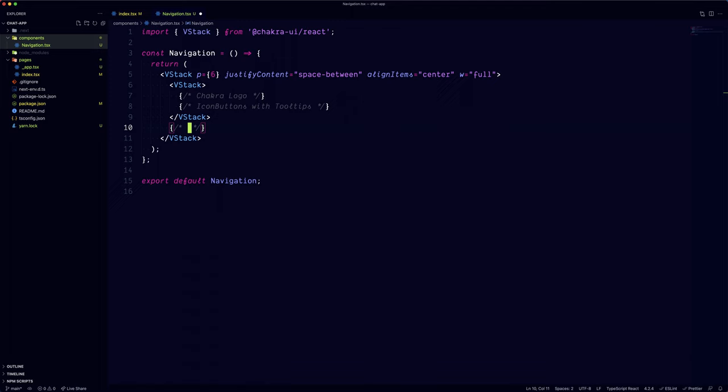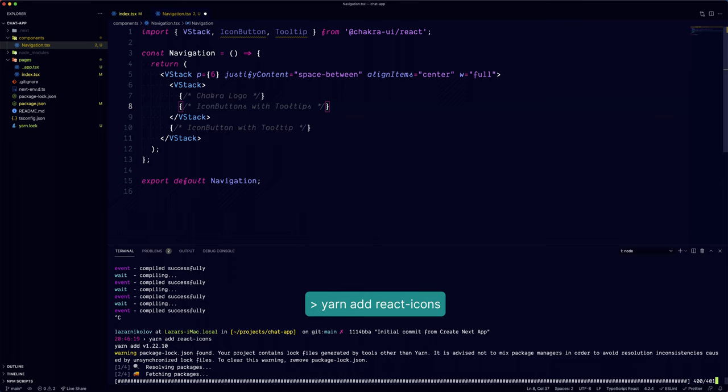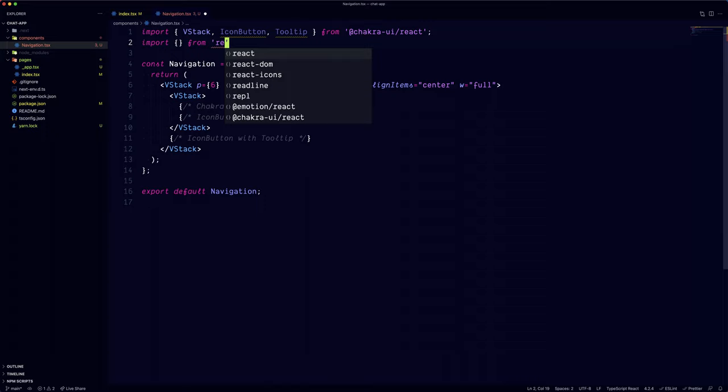We're going to wrap everything up in a vertical stack component and set its justify content property to space between. In order to separate the last button, we're going to wrap the top buttons in another vertical stack. As for the icons, we can use the react-icons package. Now that the package is installed, we can start importing the icons.